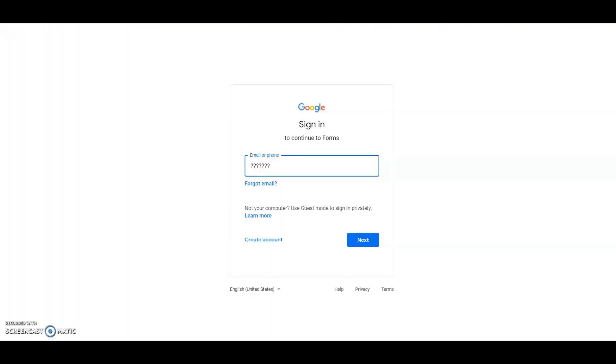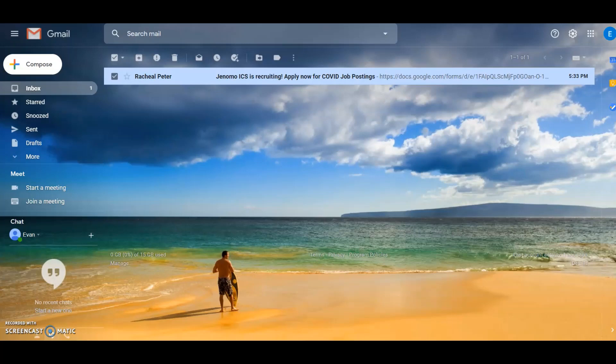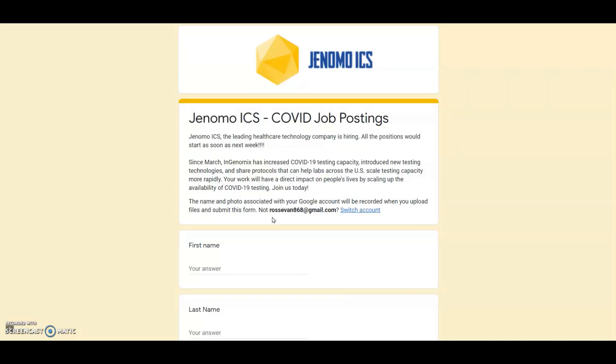You see here, it asks for login even before it shows your users the form. Unless they log in to a Google account, they won't see your form. So there's a very high chance that they are going to abandon your form. And if someone manages to log in, they are shown with this message: The name and photo associated with your Google account will be recorded when you upload files and submit this form.